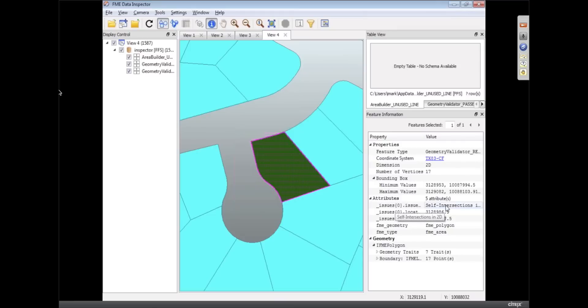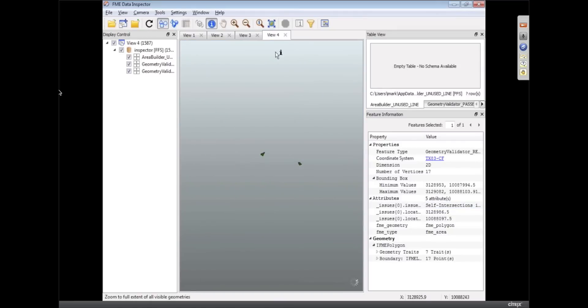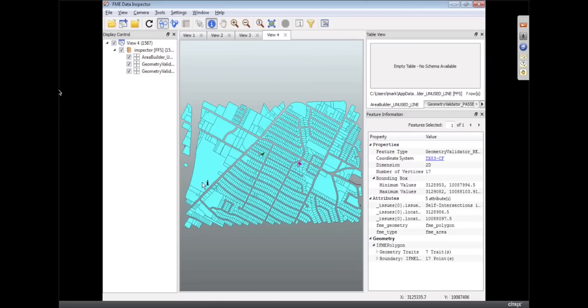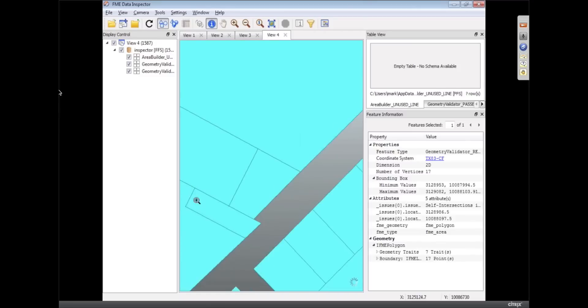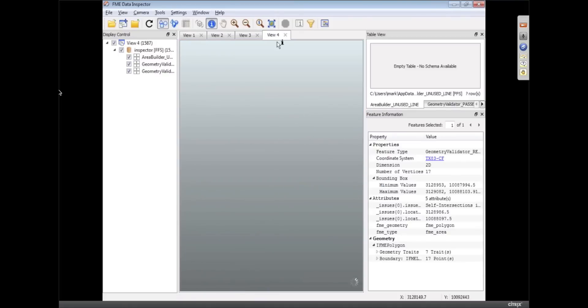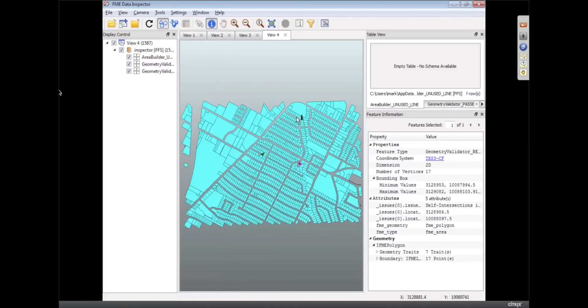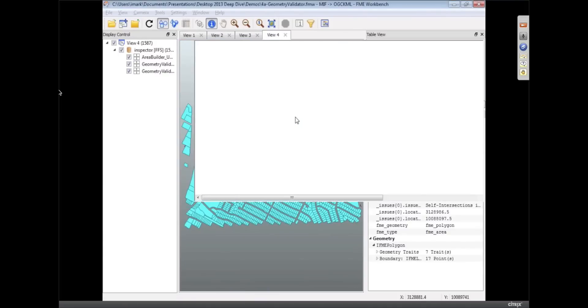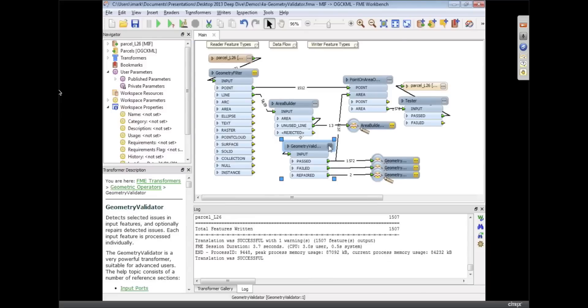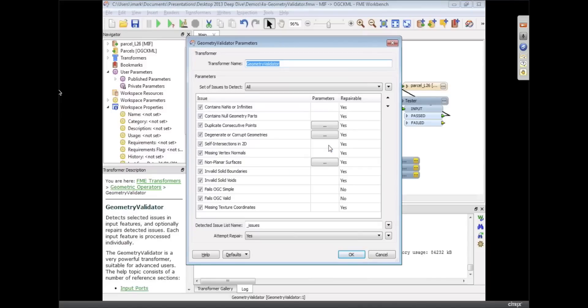This one shouldn't be for sure. So that one got totally fixed I believe. Or even if it says in the attribute it probably just means it repaired it, it doesn't mean it didn't repair it, it just means it's still reporting on it. And the other one down here we snapped with the snapper in the Area Builder so that's fixed as well. So those are just two cleanup things we've got.